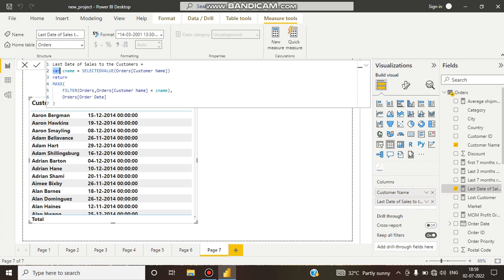What will it return? It will return MAXX with FILTER on the orders table. From the order table, get the customer name which equals C Name — that is, get the customer name where the customer name matches the SELECTEDVALUE. It will be filtered from the whole customer name column.